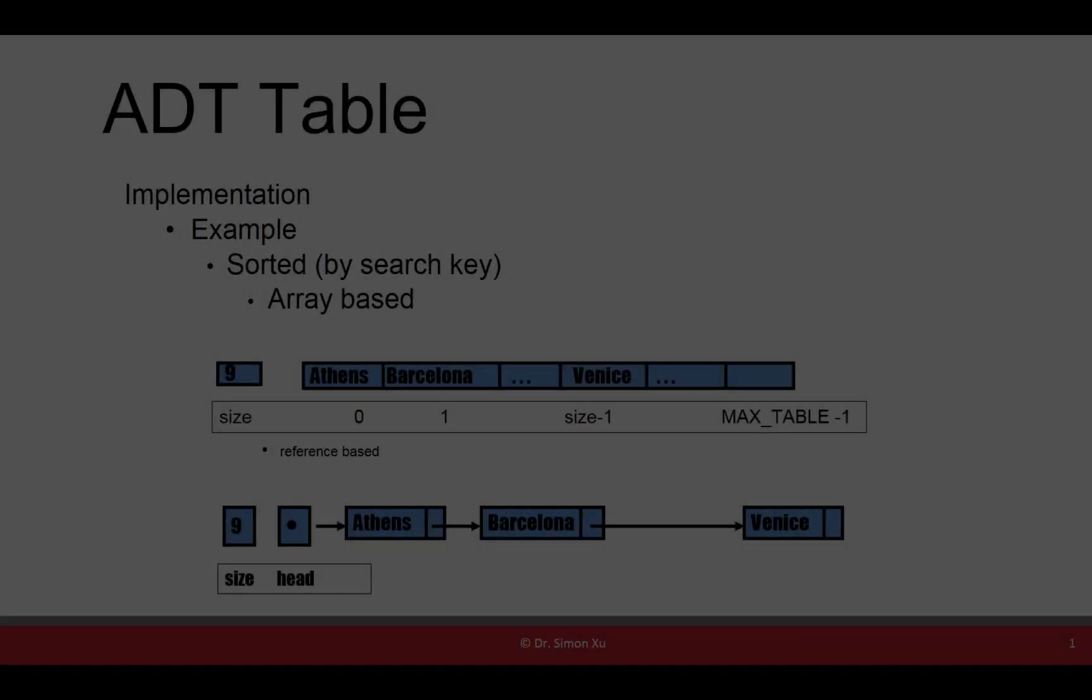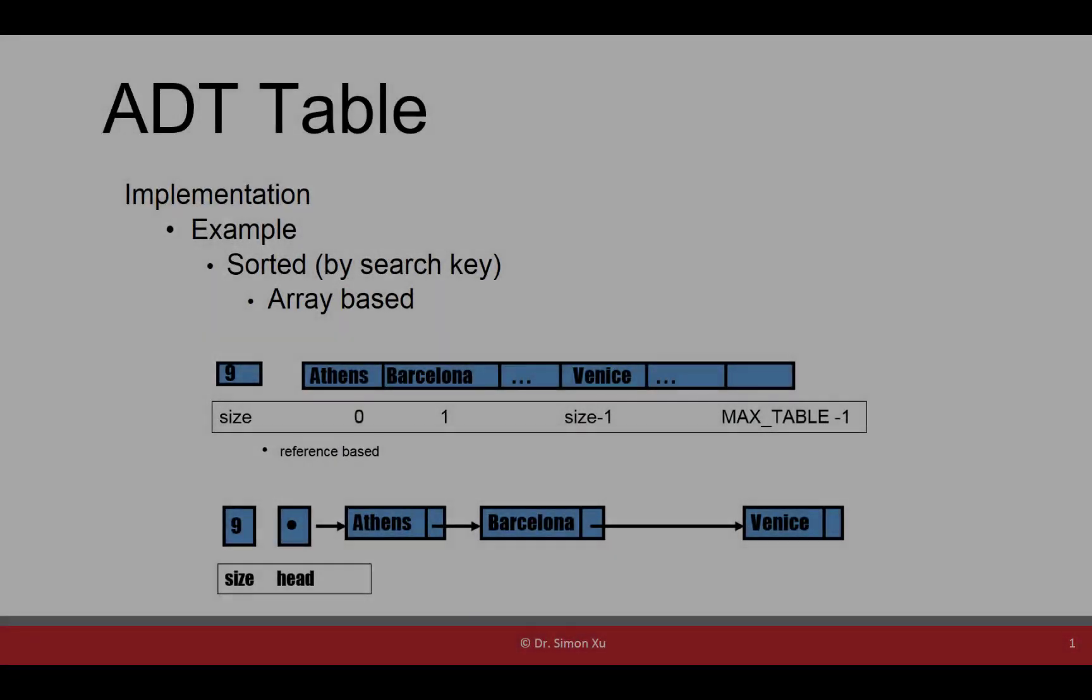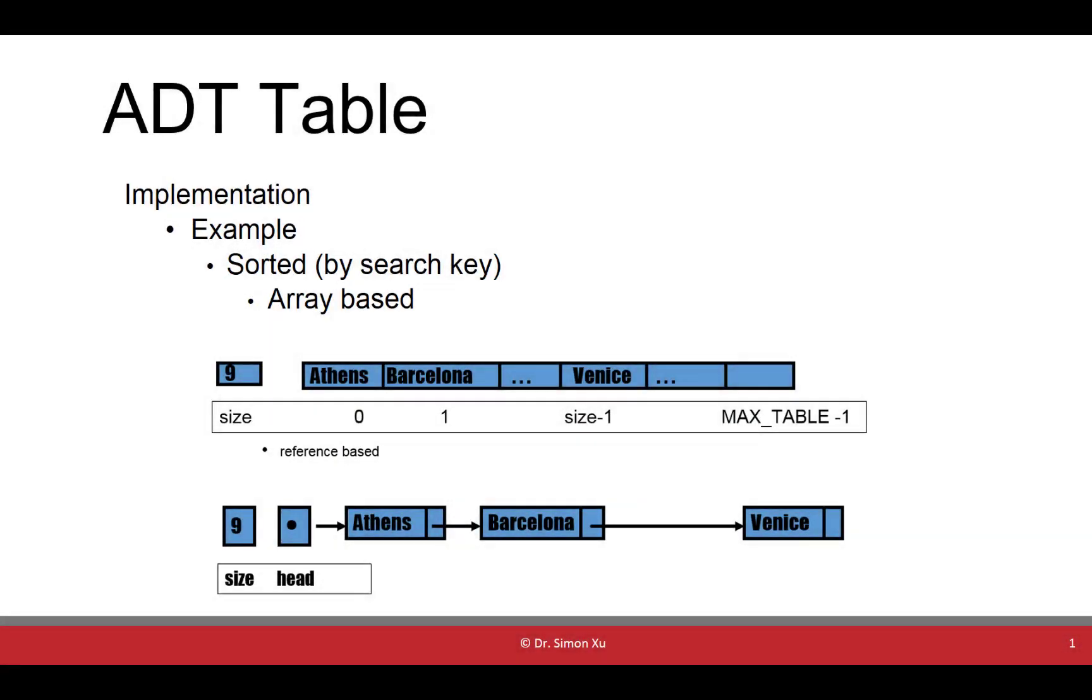For abstract data type table implementation, we may have different ways. If the data in the table are unsorted, we could use array-based or reference-based to store data into any location.